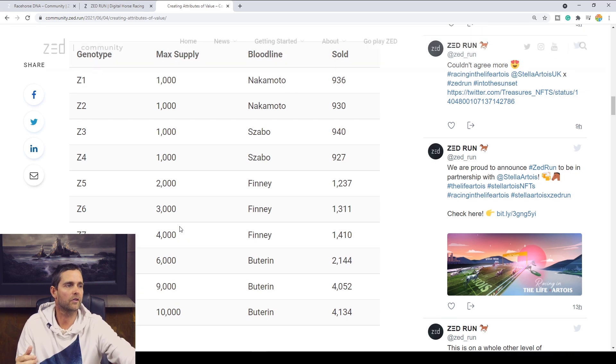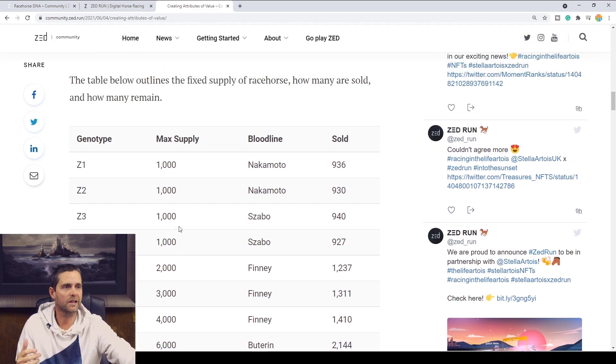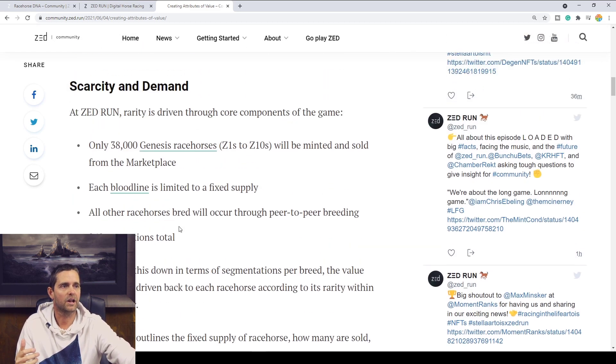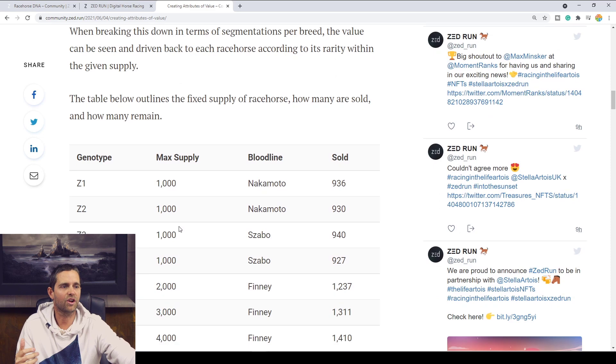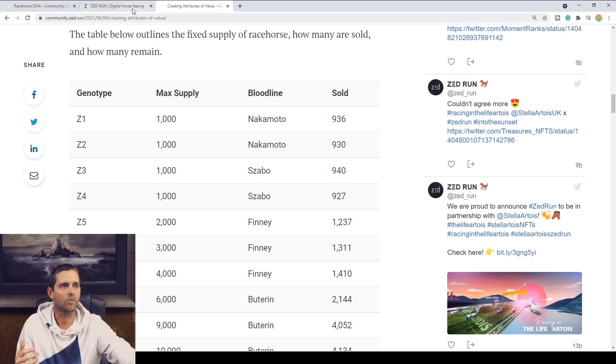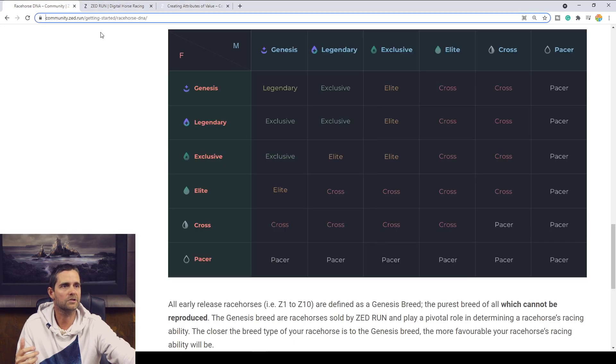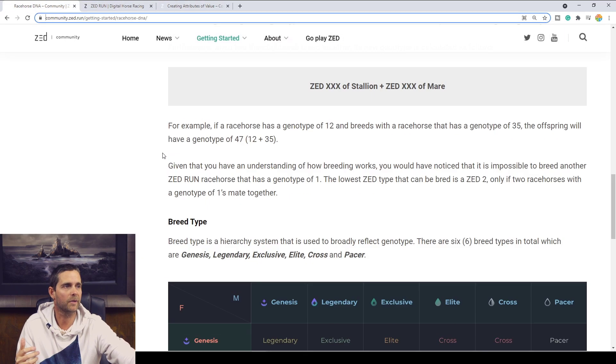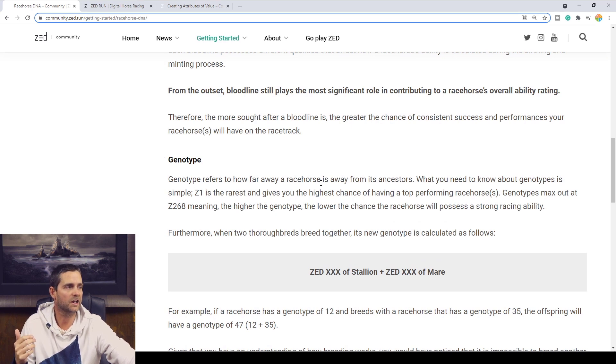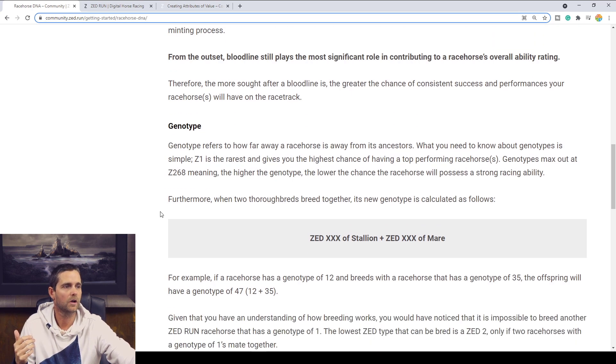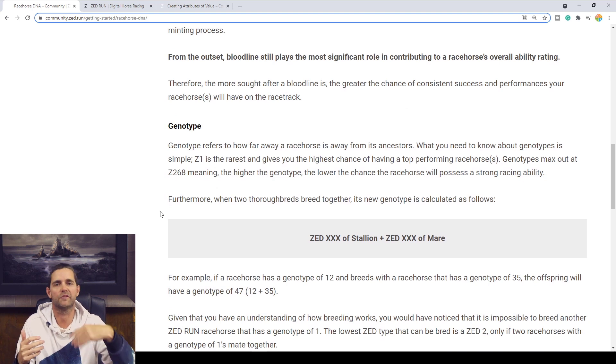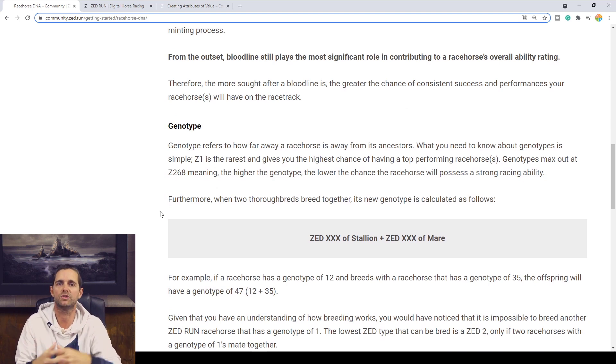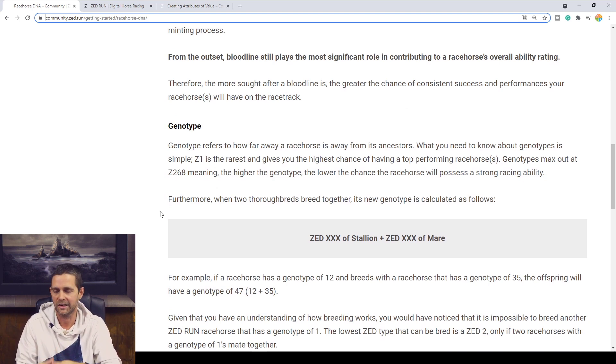So that's all there really is to the Genotype. It's not overly complex. I wanted to come back to this page here, the Genotype. And I'll leave a link to this page here and you can have a read through this as well. The Genotype goes up to 268. So if you keep breeding and adding those numbers and you get to breed a Zed 200 with another Zed 200, it won't equal a Zed 400. It tops out at Zed 268. I'm not sure the exact meaning of that yet either.